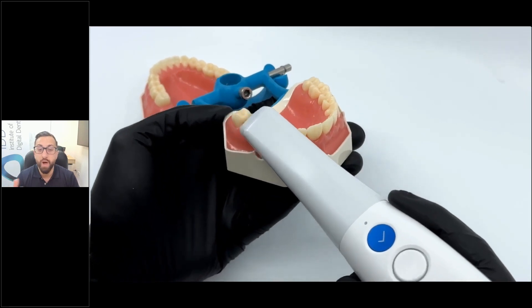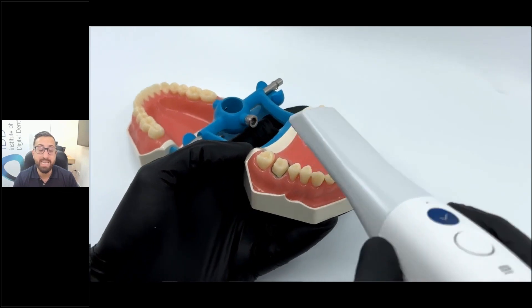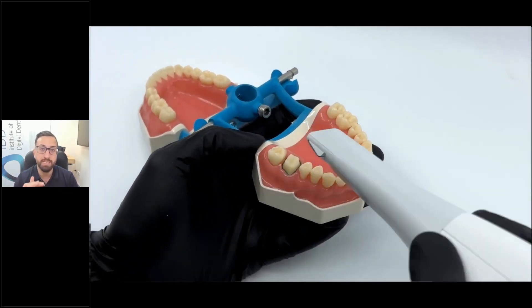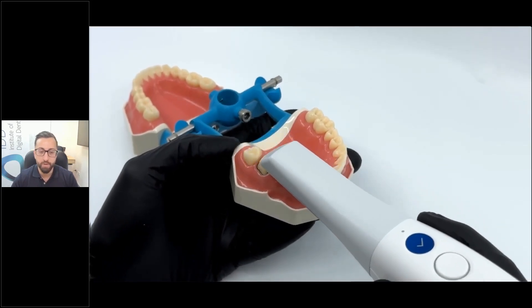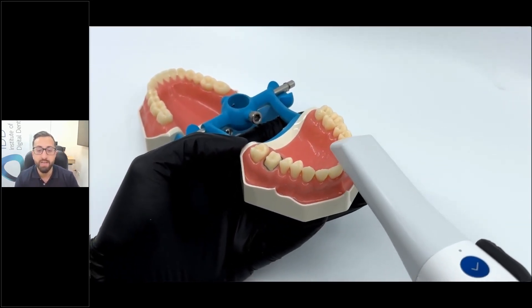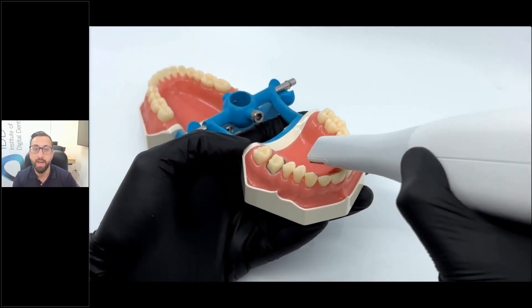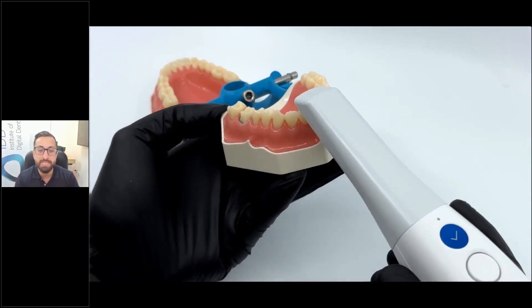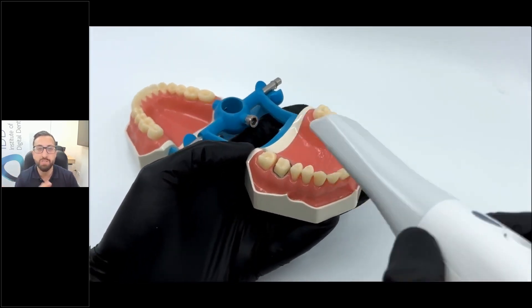One key thing you can see here is how I get the contact points — you can come quite buccal and rotate the scanner to get the contact points, and you can also approach the contact points from the palatal. You start on the occlusal, go all the way to the other side, make sure you capture the incisal edges, rotate, capture all the palatal surfaces, rotate, capture all the buccal surfaces. You want to practice this as much as possible so that you can do this in one pass — you don't want to start and stop too much.